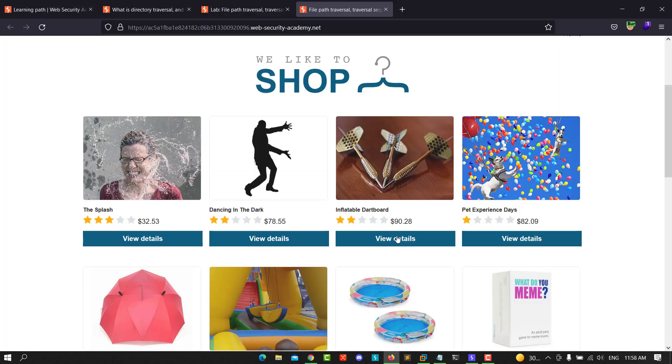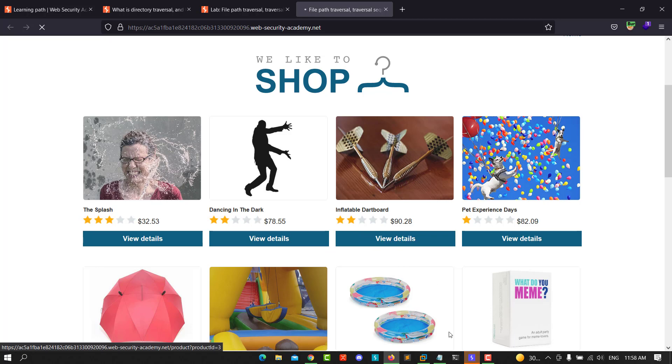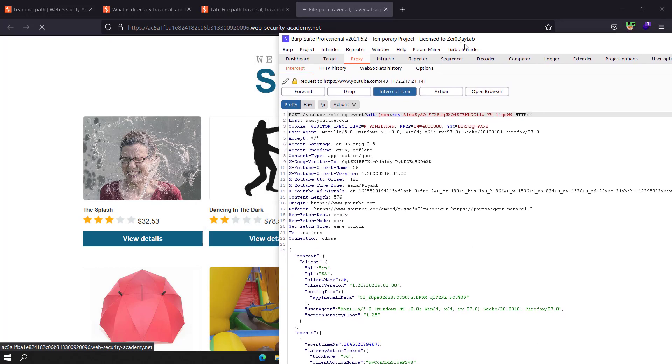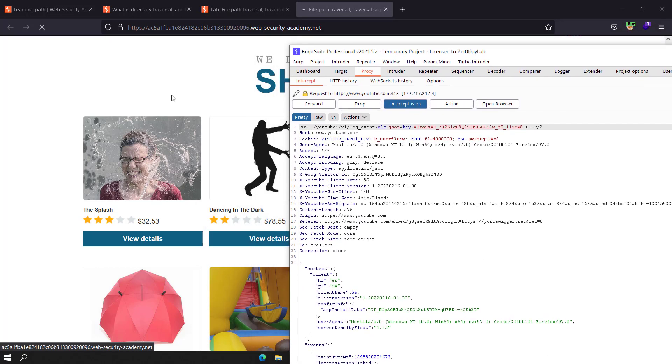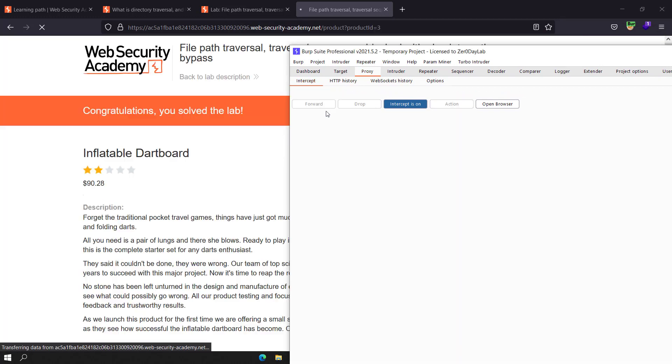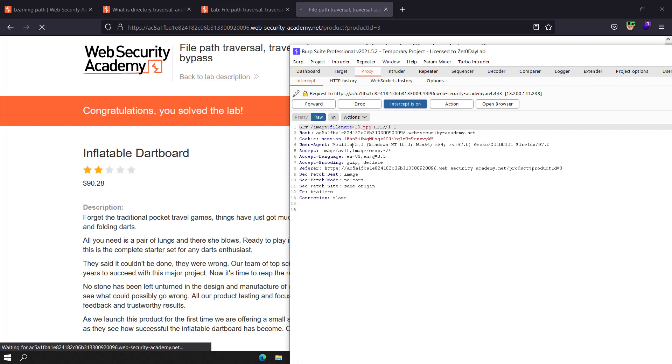Go to any product, click on it, and go back to your application. Go back to your Burp, forward until you see product ID, and forward and send that GET image filename request.